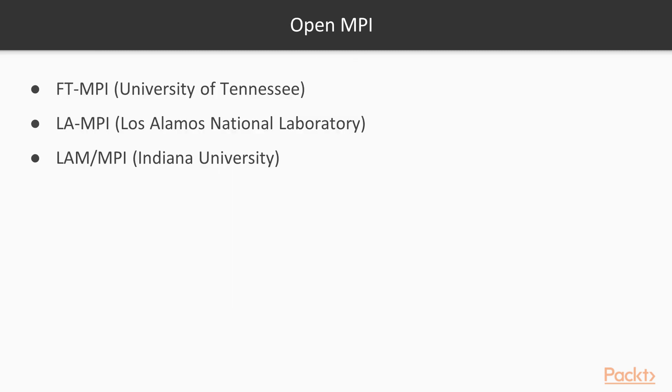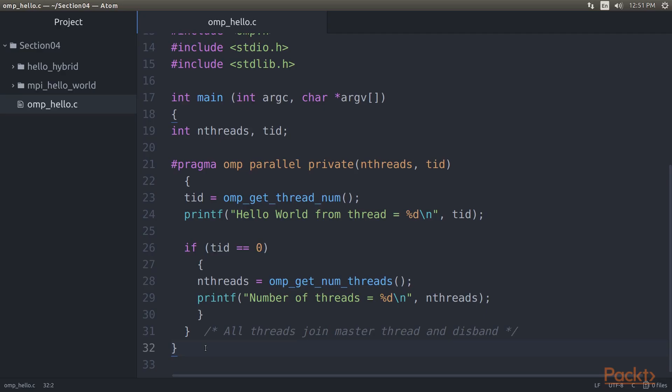Another very common implementation is OpenMPI, which was formed out of the merger of three MPI implementations: FTMPI, LAMPI, and LAMMPI. Regardless of the implementation chosen, the resulting API will always match the official MPI standard, differing only by the MPI version that the library one has picked supports.